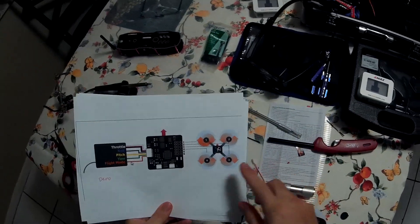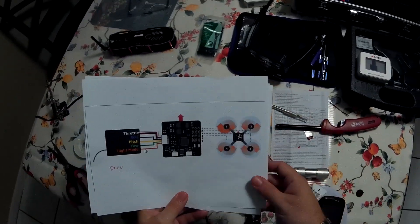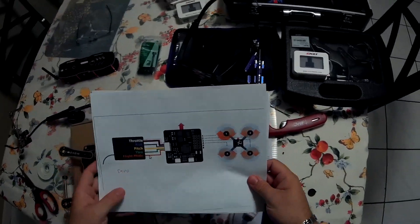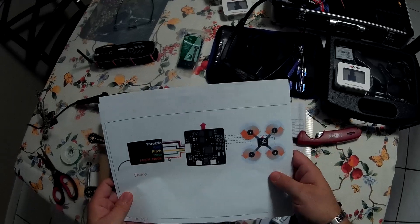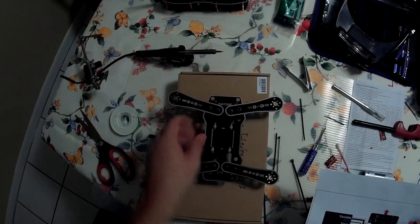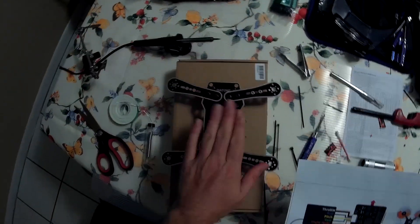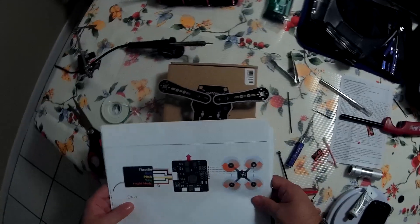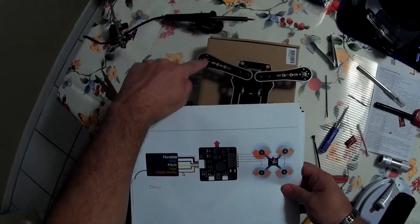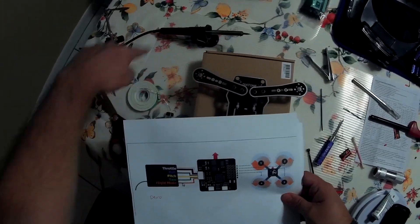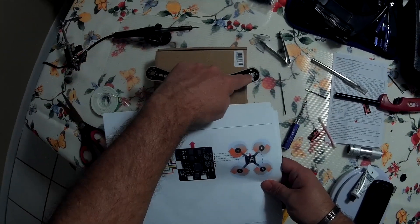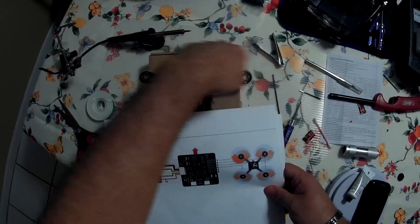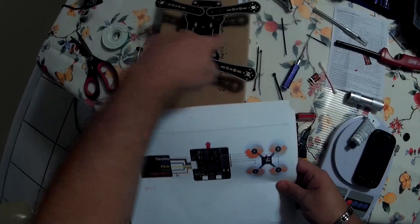This is the order of the motors when facing forward with the CC3D board from OpenPilot. So, since this will be the front of mine, number one will be this one and it will be going clockwise. Number two, counterclockwise. Number three, clockwise.